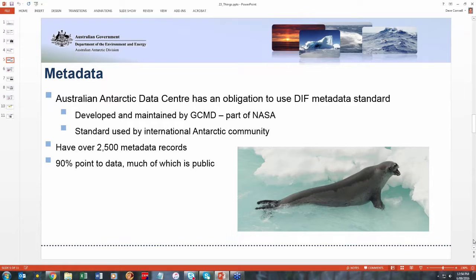As part of that, the Global Change Master Directory provides metadata support to the Antarctic community, as well as providing an Antarctic metadata portal. Currently, we have about 2,500 metadata records, 90% of which point to our data. A lot of it is public, although not all of it, because we do have some commercial and confidential data. We don't make data public until the scientists have had a chance to publish it themselves.